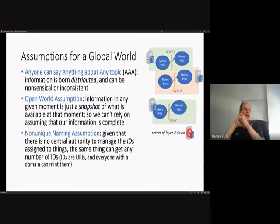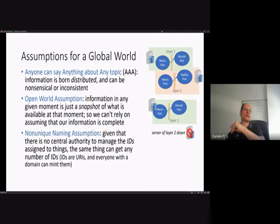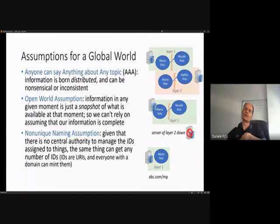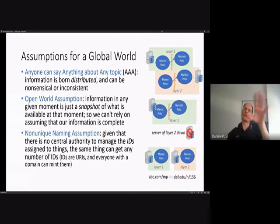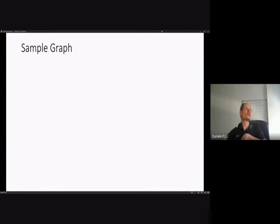Finally, the Non-Unique Naming Assumption states that since there is no central authority to manage identifiers, the same thing can get any number of identifiers. Everyone who can publish a website can create new URIs, so it is perfectly possible that one ontology uses its own URI for Marco Polo and another uses a different URI. Later we can merge entities by declaring one URI equivalent to another, but in principle anyone can forge any number of IDs for any concept.